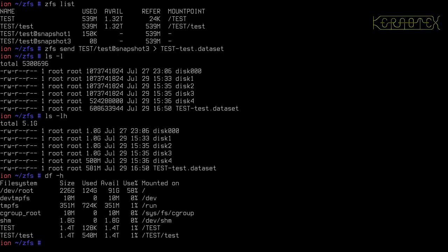And then to do something with this file that we've created, we can use the ZFS receive command. And again, you just supply the pool that you want to import it in. So this could be a completely different pool. It could be test two, for example. It doesn't have to be the same pool. It might even be a pool on a completely different machine, which is probably the main reason you'd use this to transfer a dataset to another system. But you specify the pool and the dataset you want to import it to.